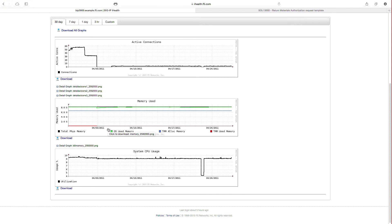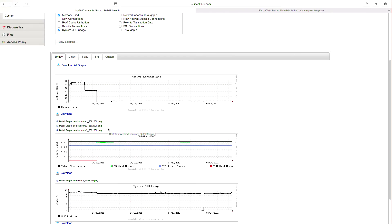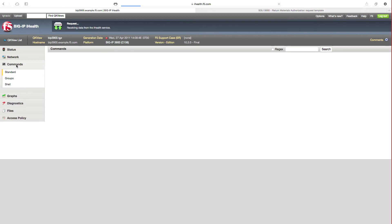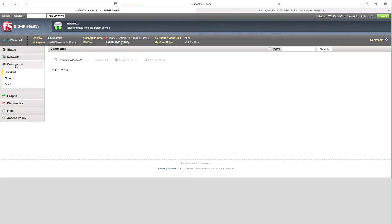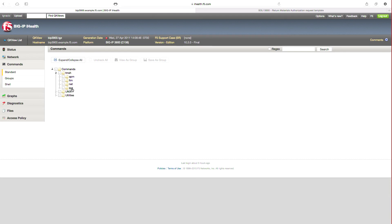As part of operational insights, I would also like to call out the Command section. Big IP iHealth stores most of the command results at the time of running the QK view file. This provides you the ability to simulate and see the system status. Let's take a look at these.